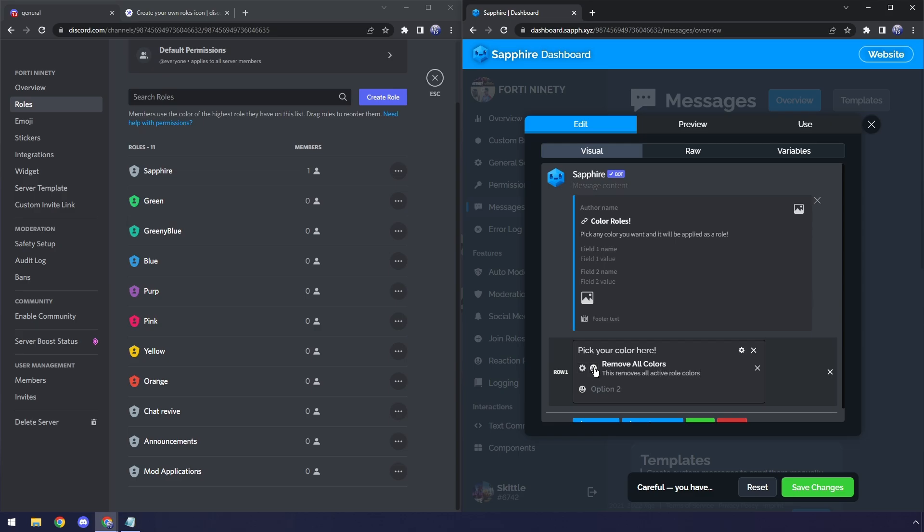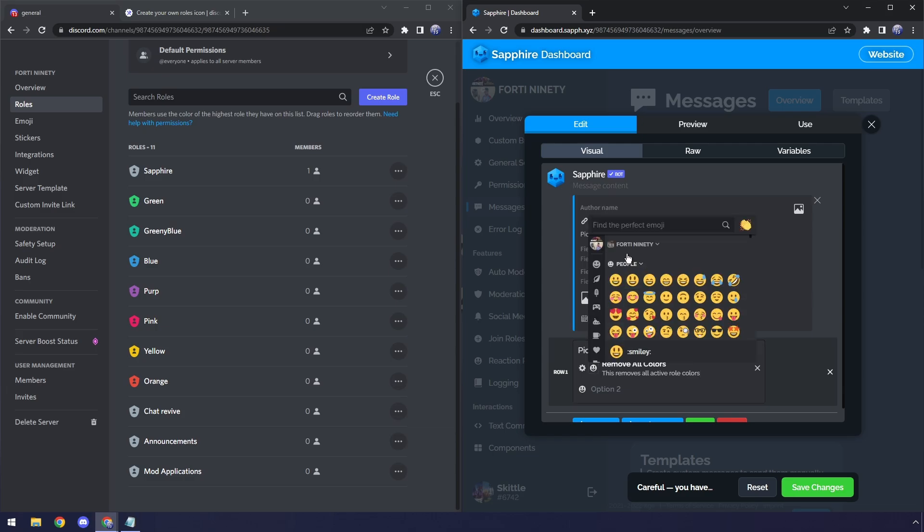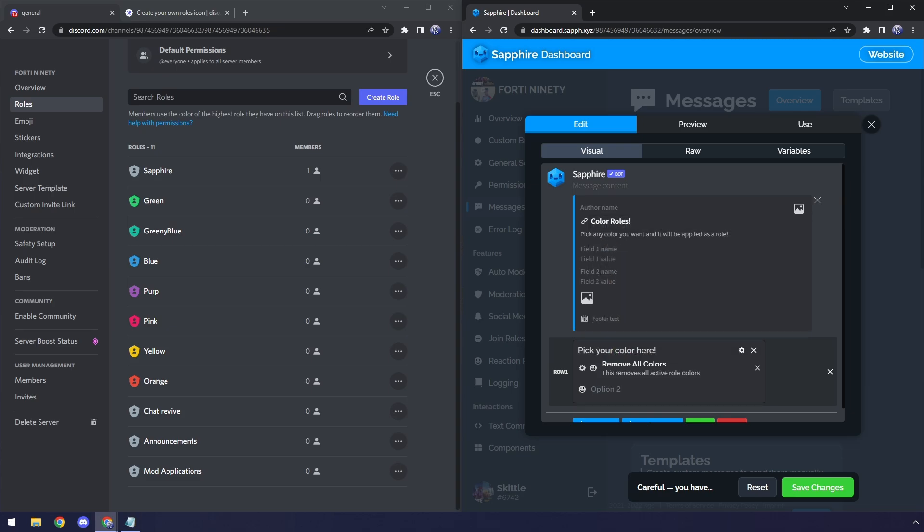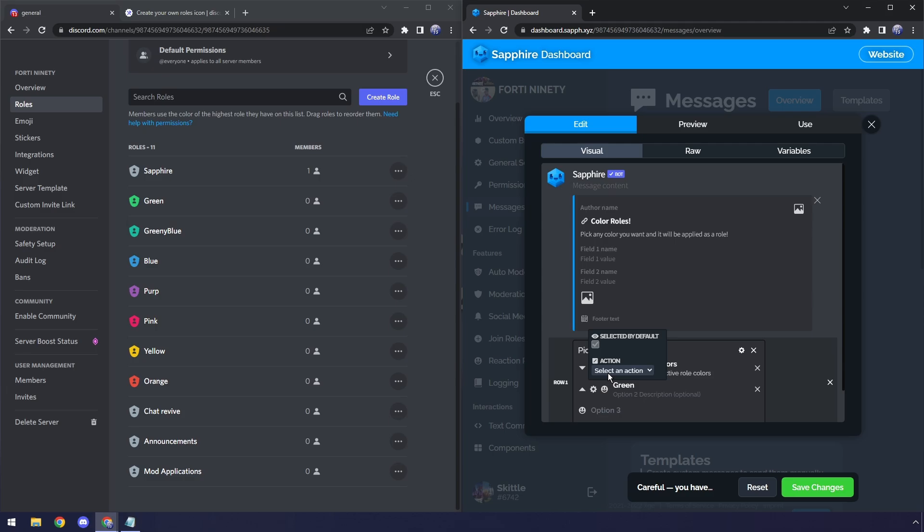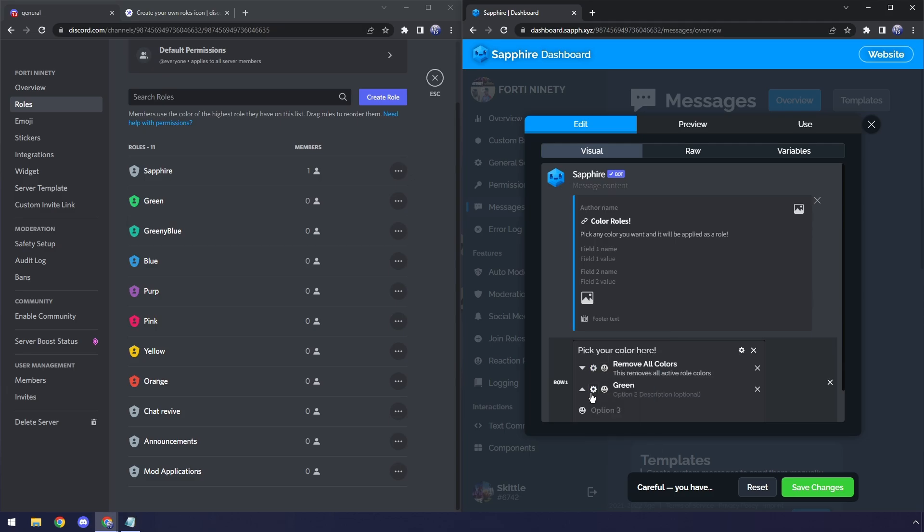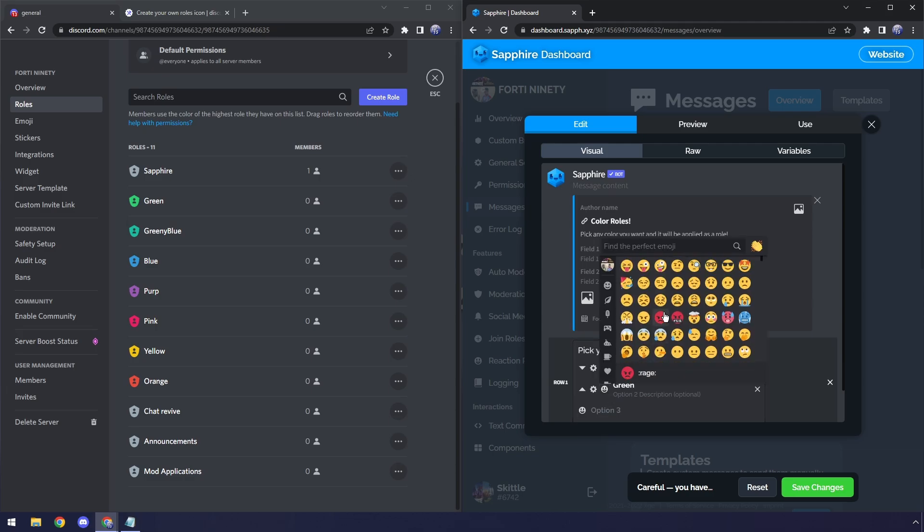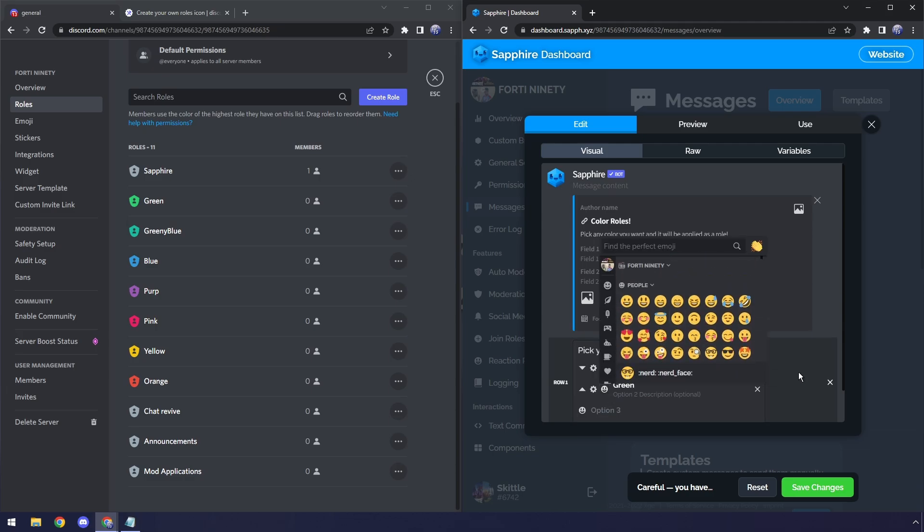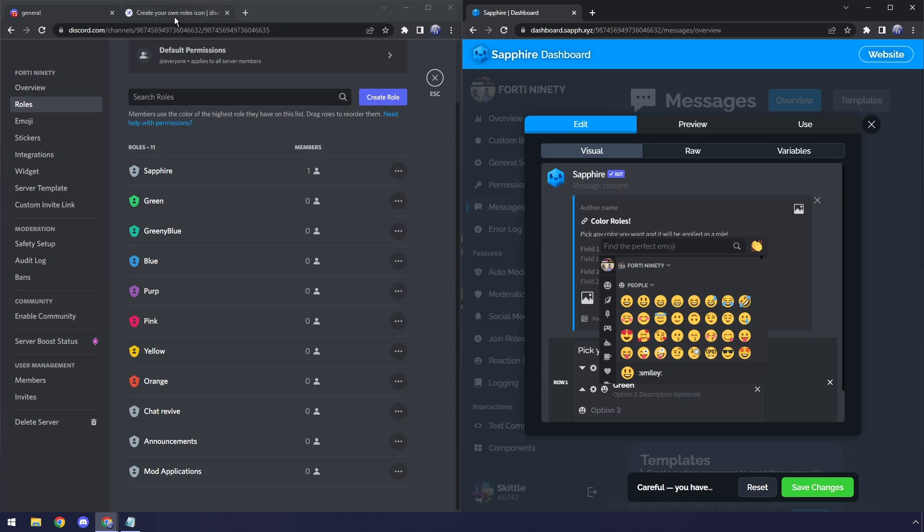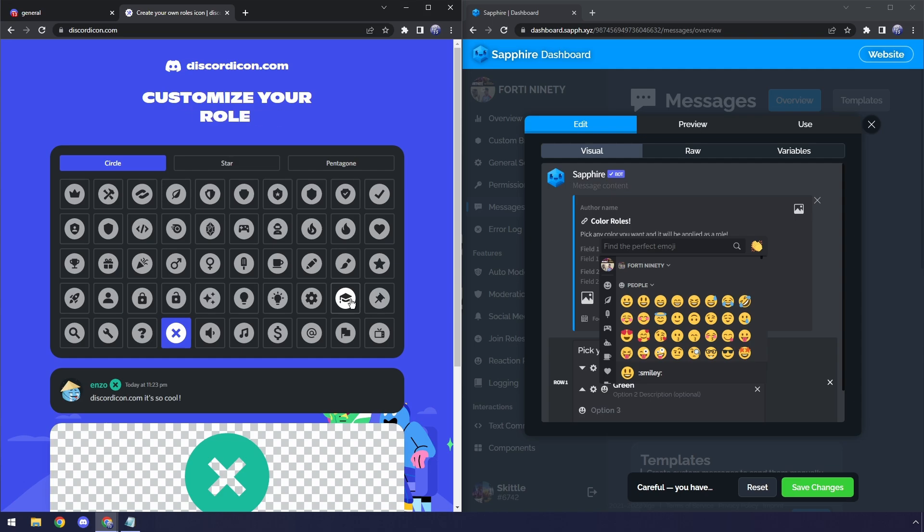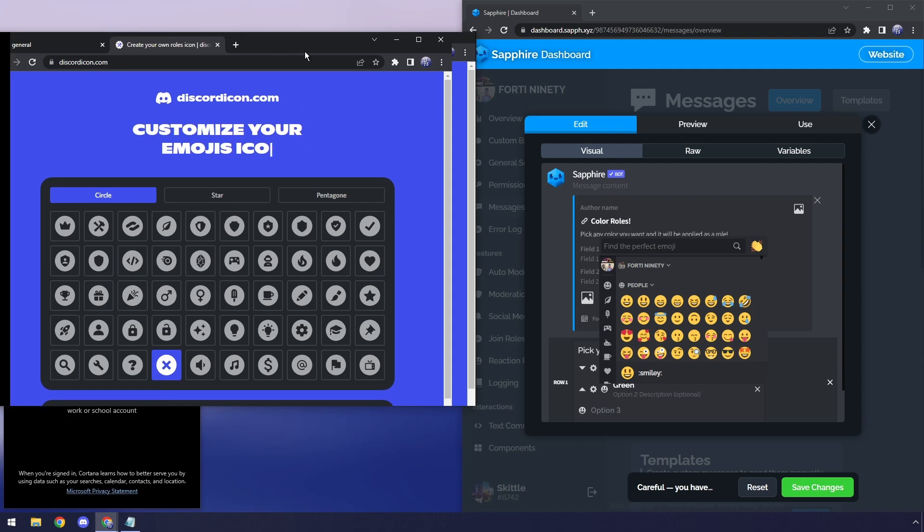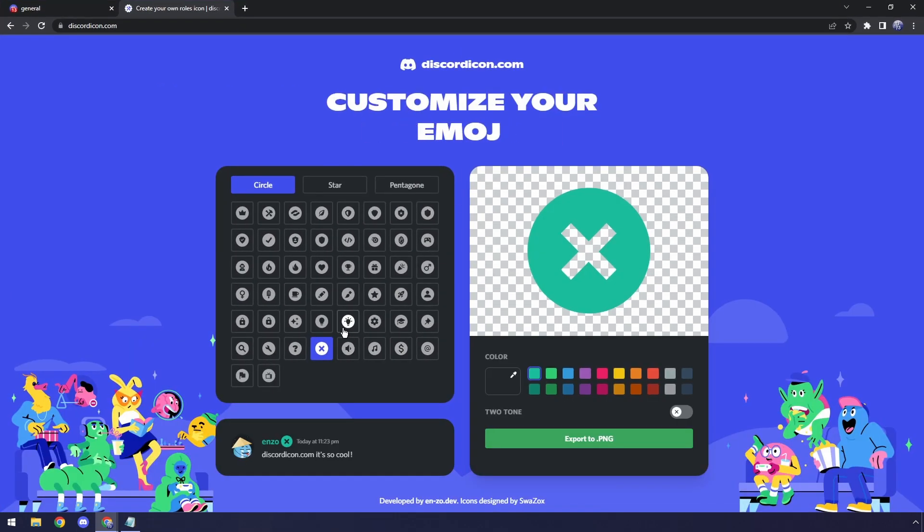And what I can also do is I can actually add an emoji. So I can use any emoji from my server or any of the default Discord emojis. So to start off, I'm going to type in my first color, which is just green. Then I'm going to click on the cog here. Click on Select an Action. And click on Green. Now that I've added in the green role and made sure that it has the green action, wouldn't it be nice if I could see what color green was kind of in the drop down? Well, we need to add in a green emoji. But there's no green emoji that really exists. That's why we're going to go to the second link in the description called DiscordIcon.com. And this is where we are going to create, I don't know, some sort of icon to indicate that we are selecting a color role.